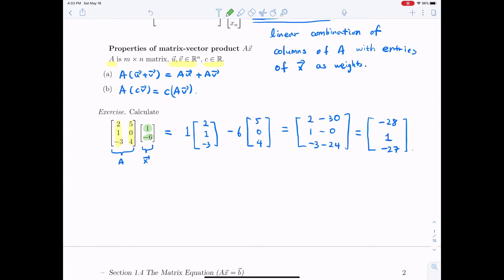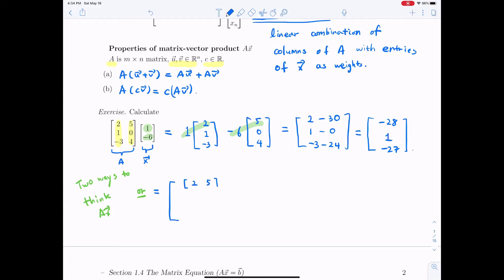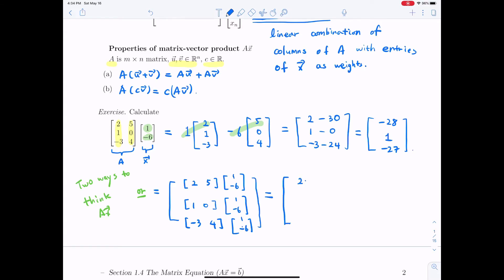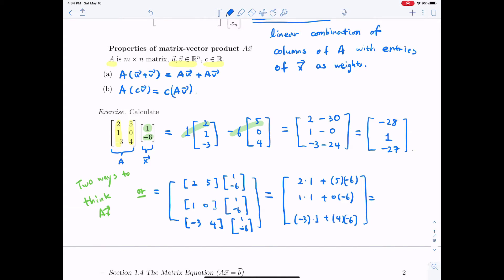There is another way to think about this matrix product — we can separate the calculation for each row. The first row is 2 times 1 plus 5 times −6. The second row becomes 1 times 1 plus 0 times −6. The last row becomes −3 times 1 plus 4 times −6. This row-wise approach gives the same answer.